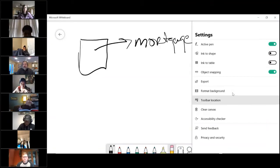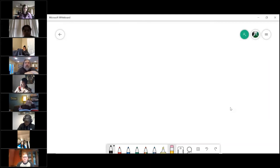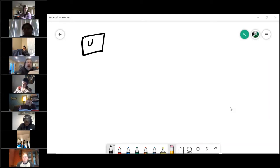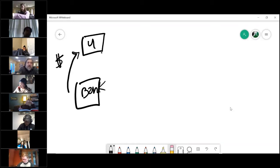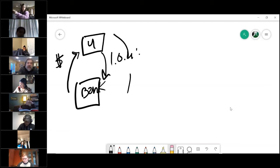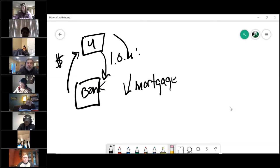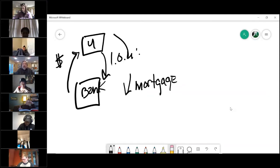So here you are, and here the bank is. The bank gives you money, you sign an IOU and you sign a mortgage to the bank. That is how our system works, and it is called the lien theory system.